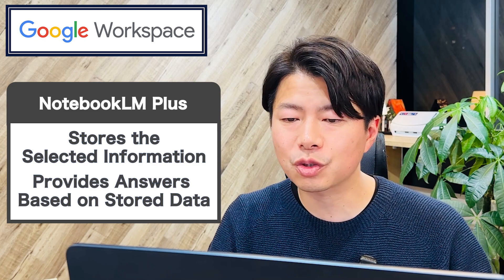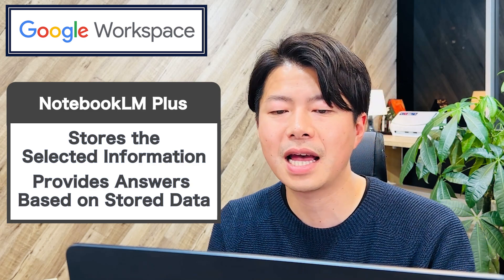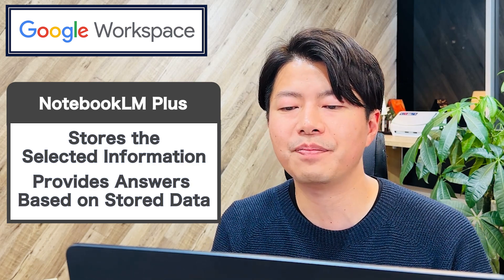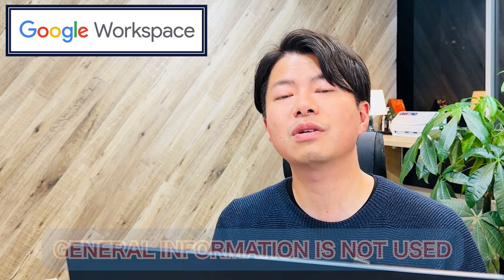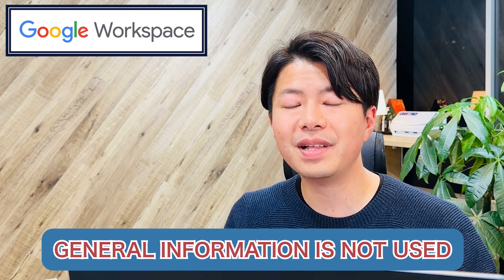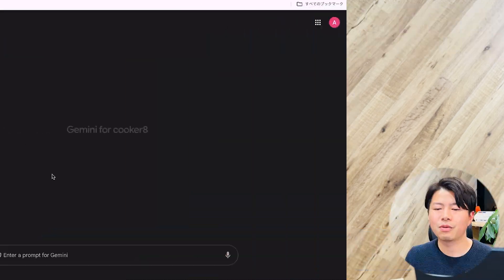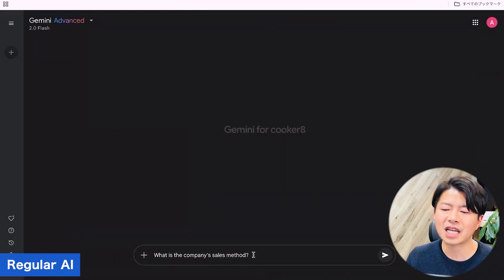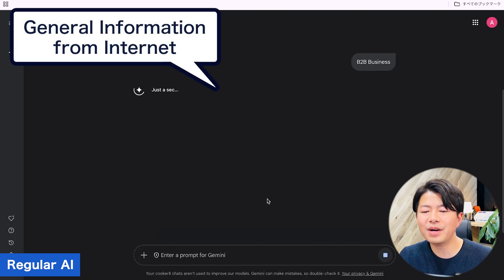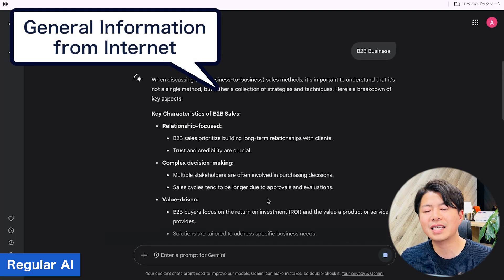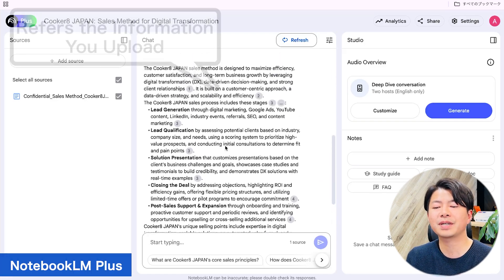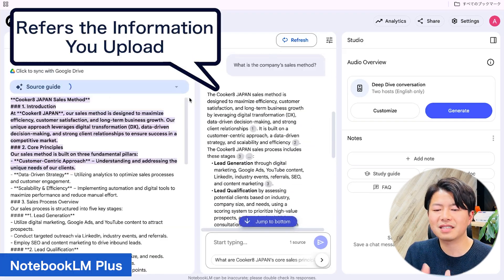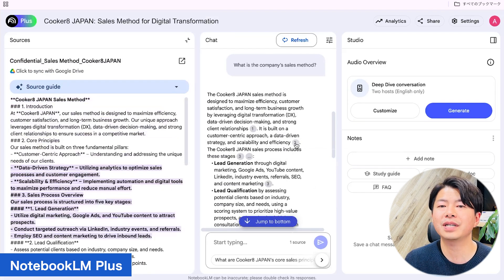First, Notebook LM+ is a tool that stores the information you selected and provides answers only based on that data. It does not use general information from the internet. This is a very important point. For example, if you ask what is the company's sales method, a regular AI might give general sales tips, but Notebook LM+ only looks at your company's data, so you get the exact sales method your company follows.